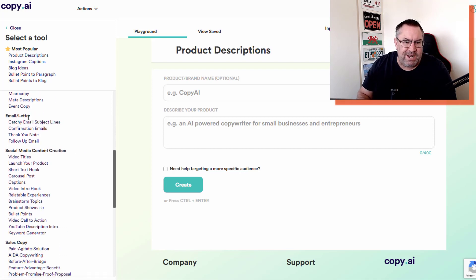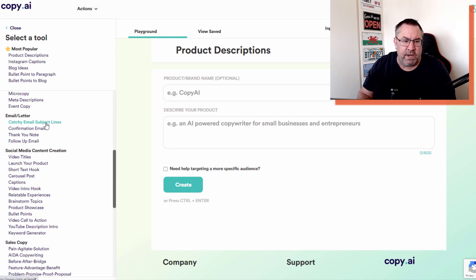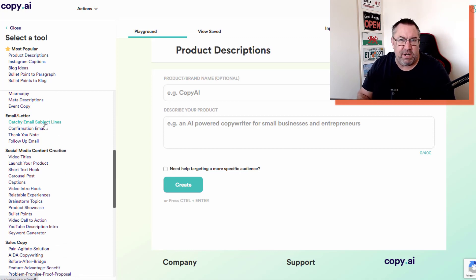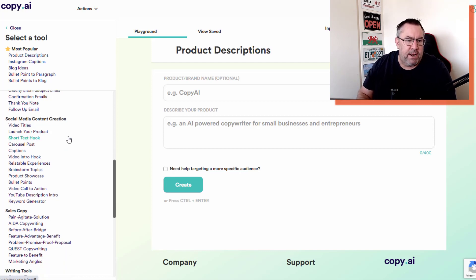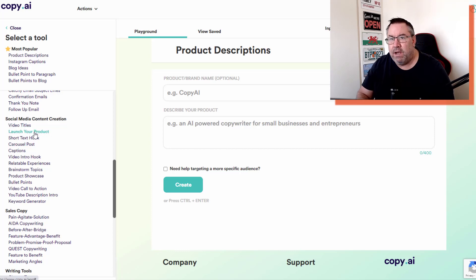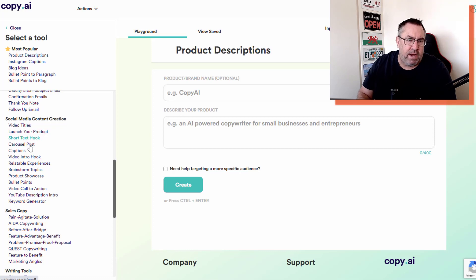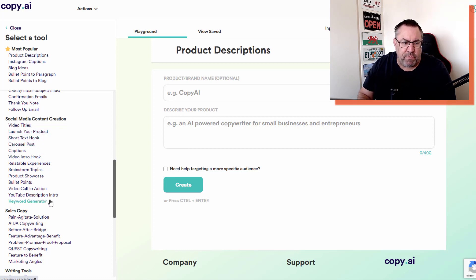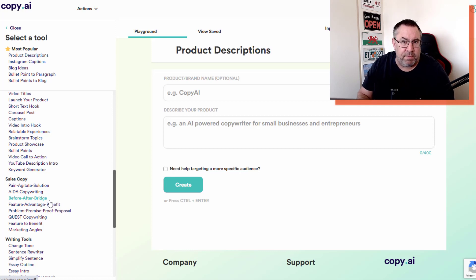You've got emails and letters. I use these email subject lines quite a lot because I do email marketing, and I use this to create various subject lines and then adapt them to suit your needs. Then it's got social media content creation, video titles - I'm on YouTube so I use this for video titles which is really cool. You can try all these out.